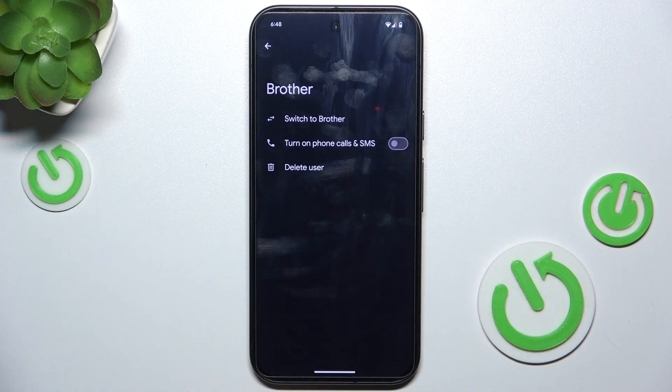You can turn on phone calls and SMS, but remember that you are going to share the same SIM card.